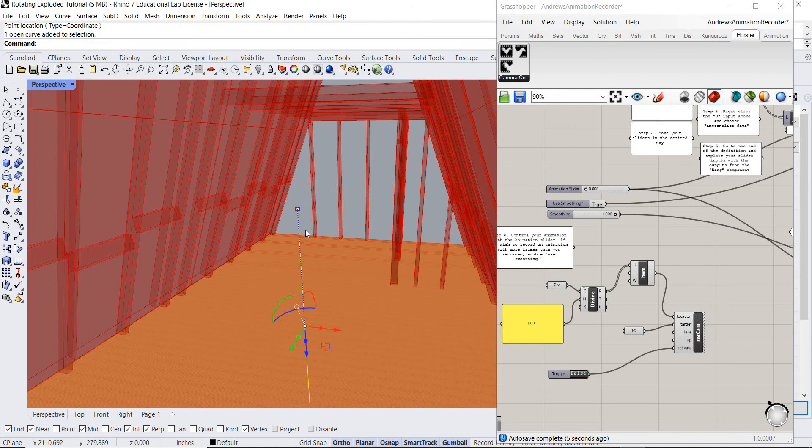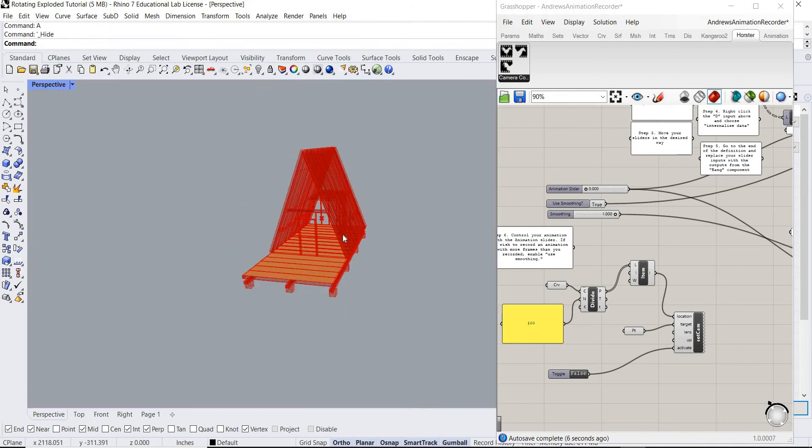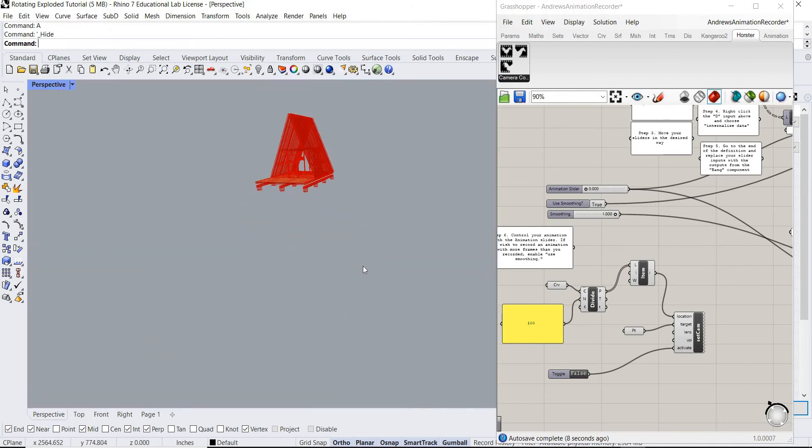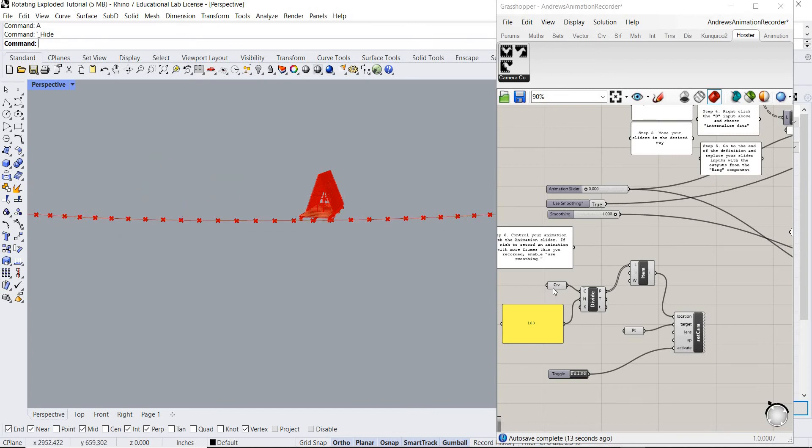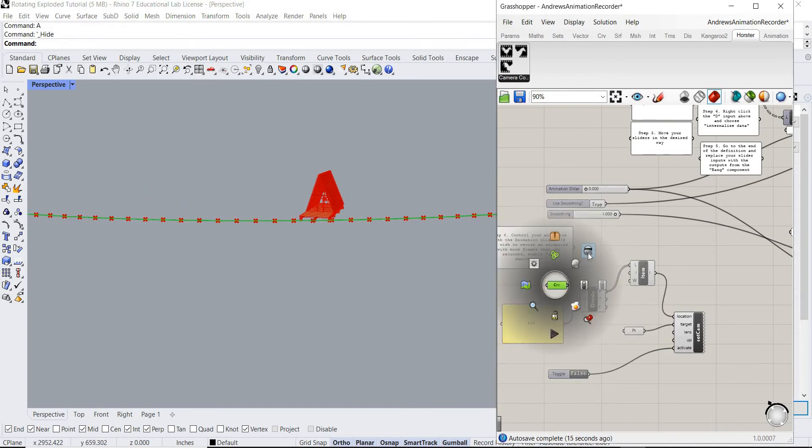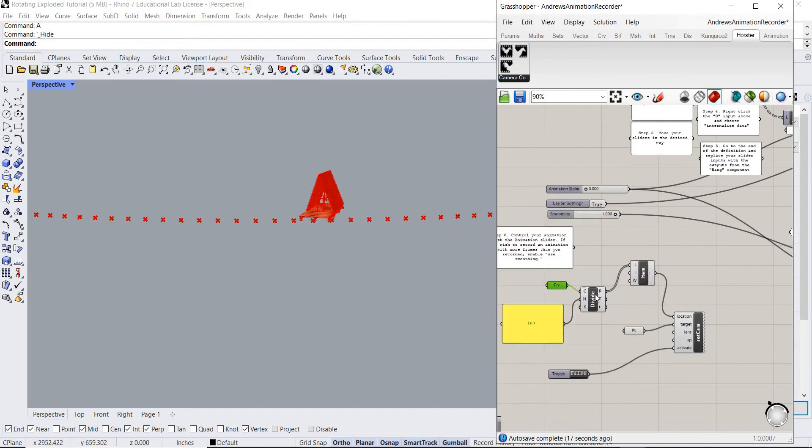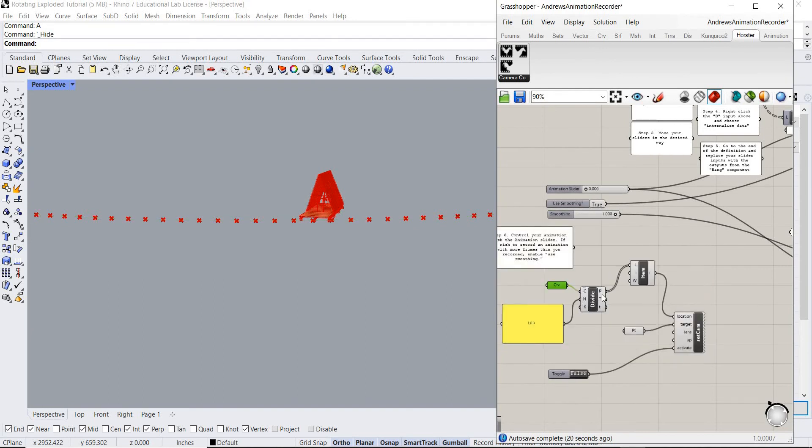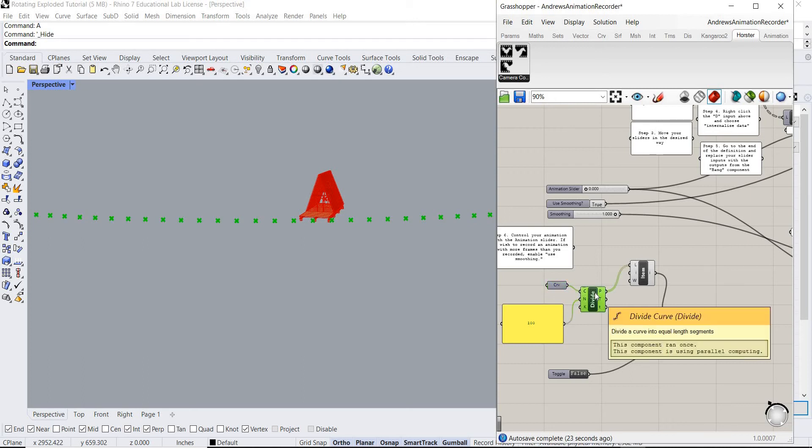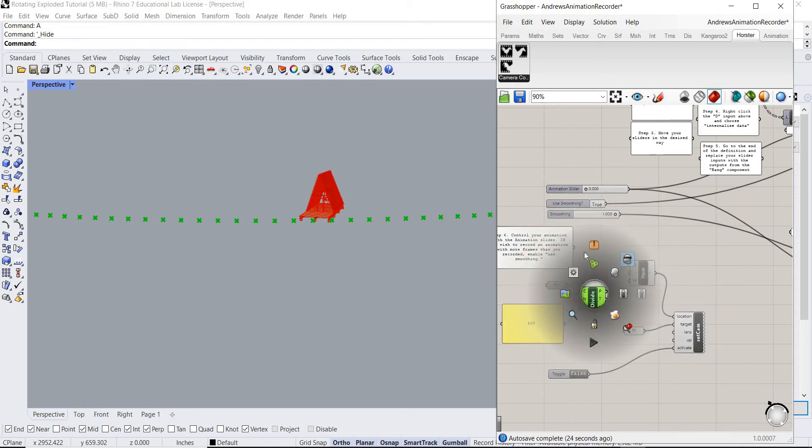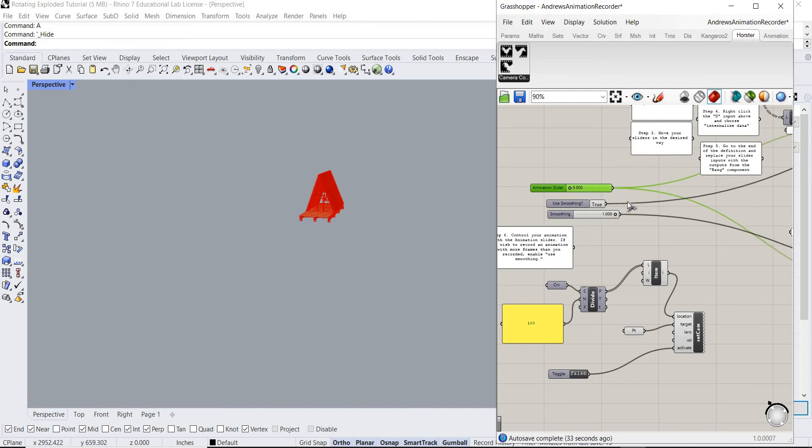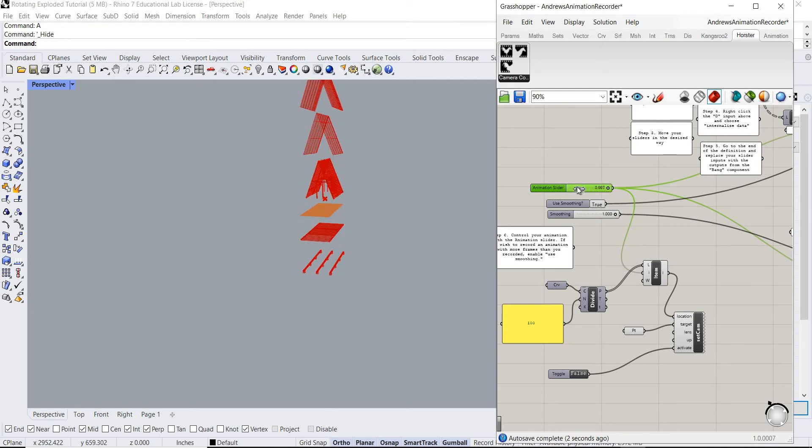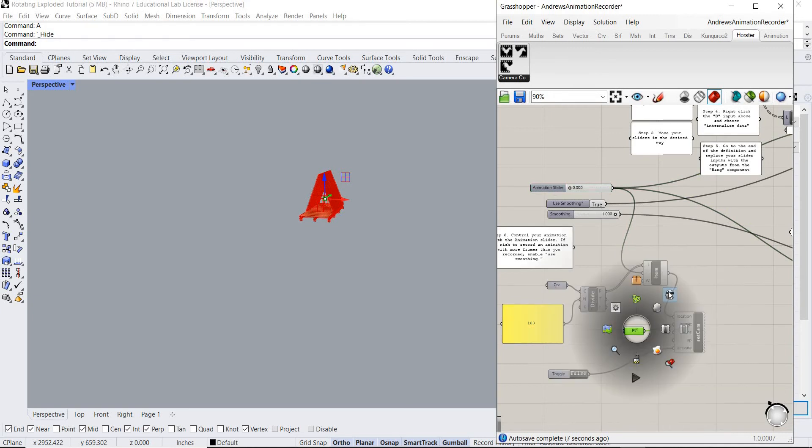Now what we're gonna do, we're gonna hide this guy. We're gonna also hide the curve. Okay. And then we're gonna hide that, and then we're gonna hide that, and then we're gonna hide all the points. Okay, cool. So we have that. Okay, cool.